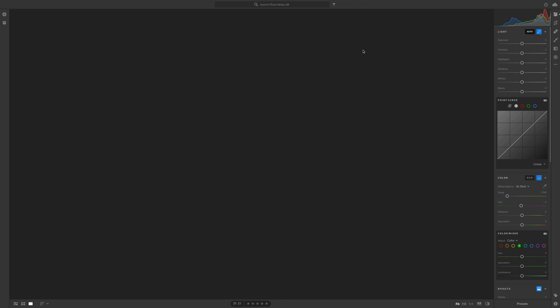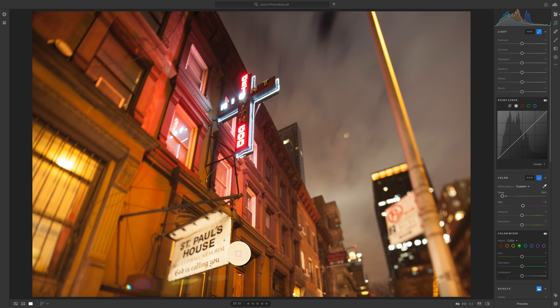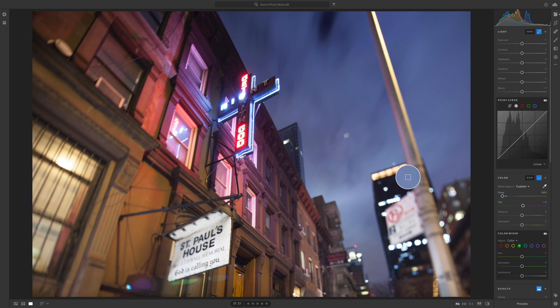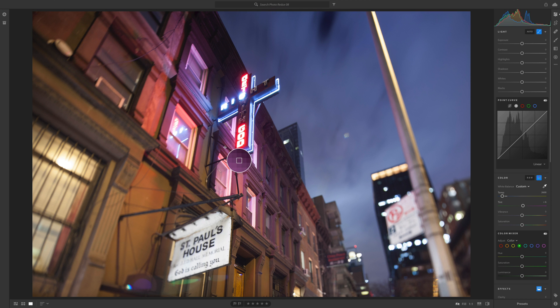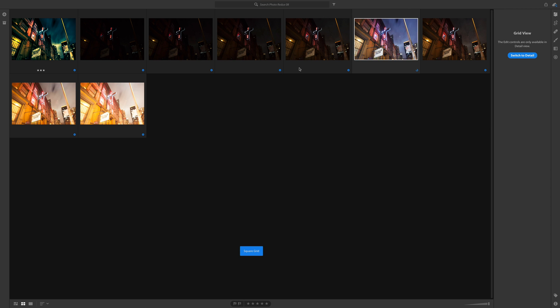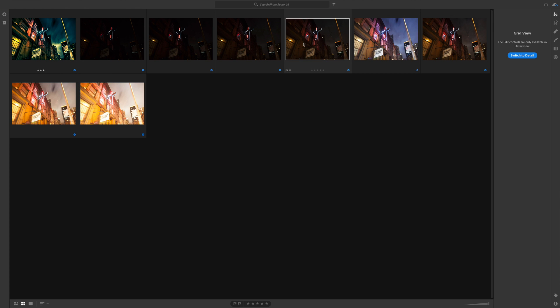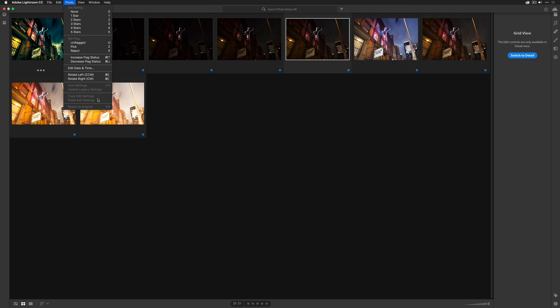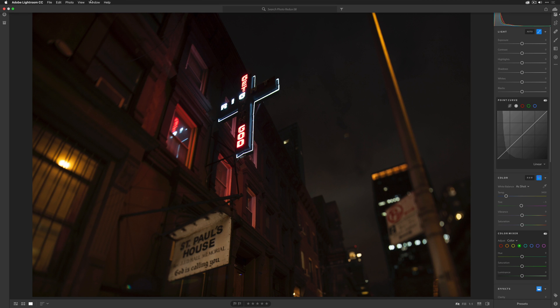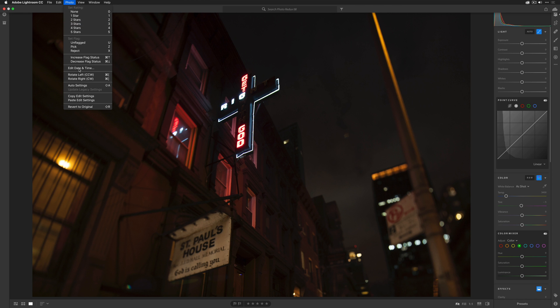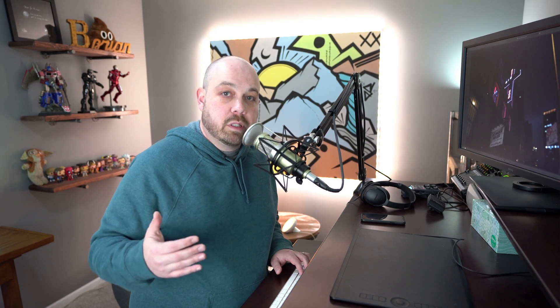Now the process here is going to be kind of funky. Normally what I would like to do is go here and I take my white balance dropper and I'd get a white balance right there. And you can see how that does a really nice job of getting rid of the street light tint. The problem is what I would do if this was classic is I'd go to photo and I'd go to copy edit settings. And then I'd go normally here and select all of these photos and then go to photo and then paste edit settings. Unfortunately, that is not currently supported.